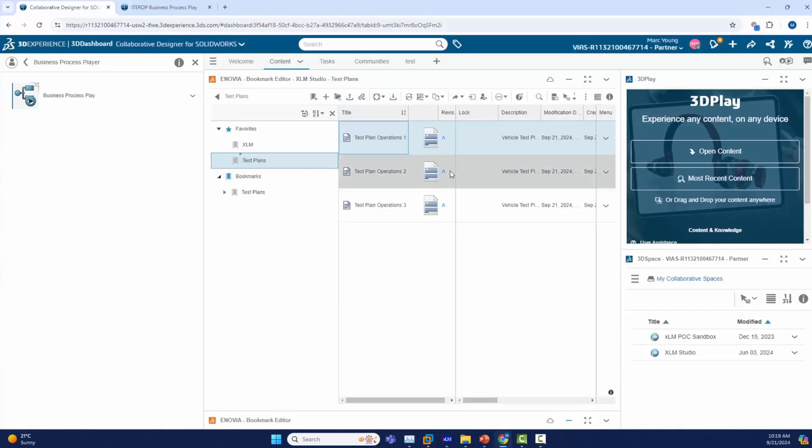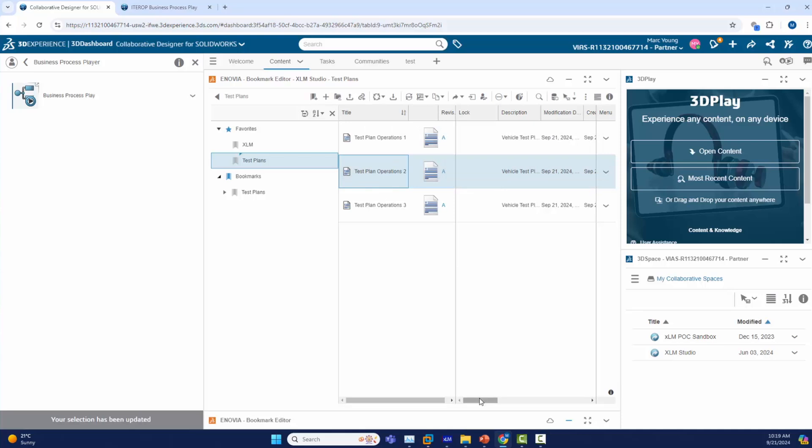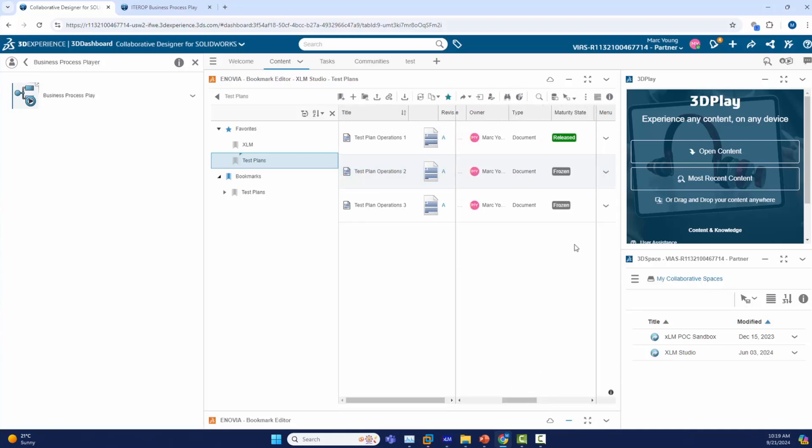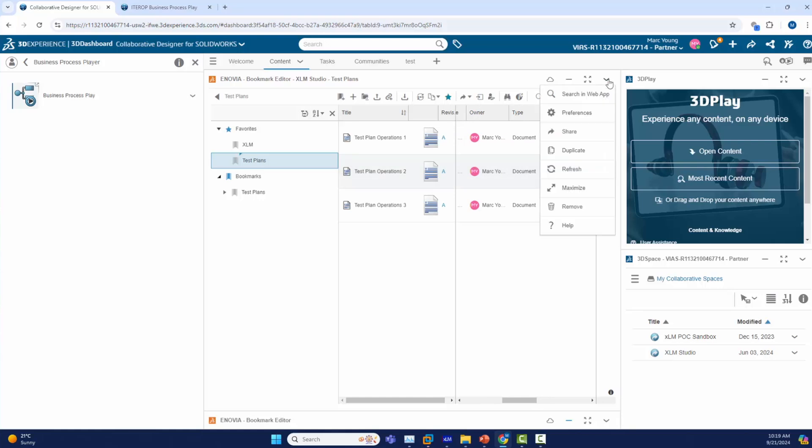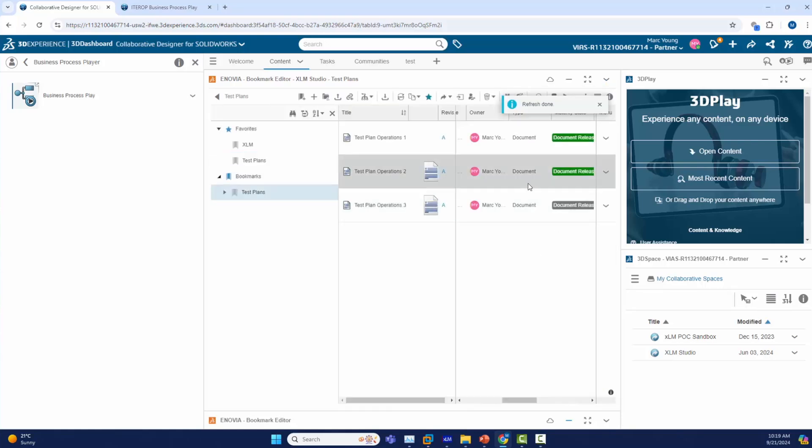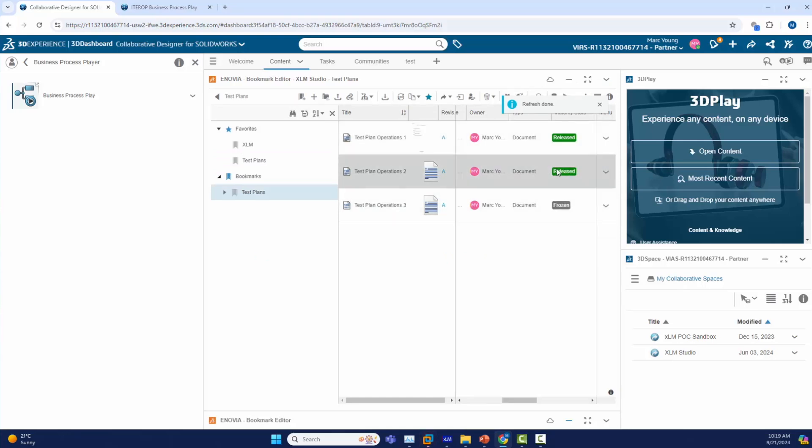Finally we will go back to the original dashboard and look at the document that was attached to the process. You can see now that once I refresh this widget, the document will show that it got released per being attached to the process and being approved through the process.